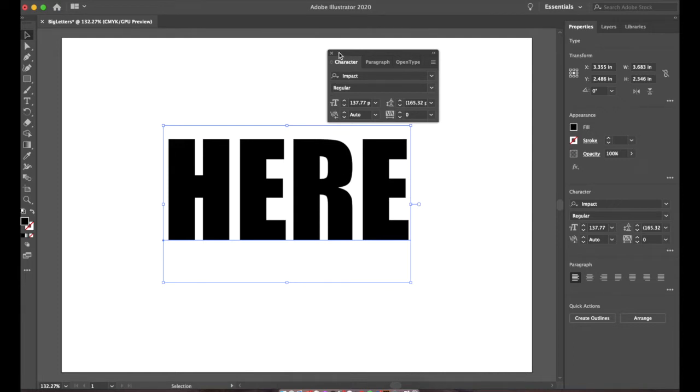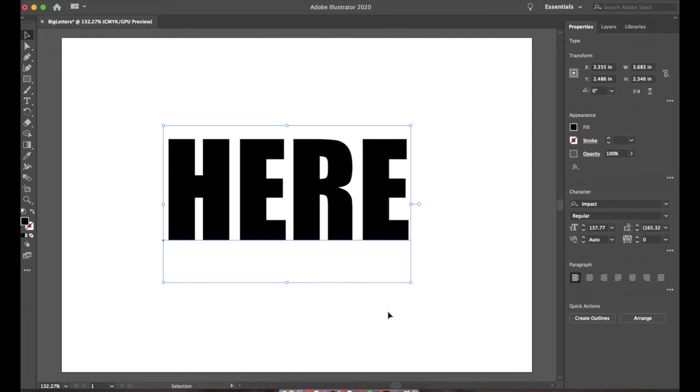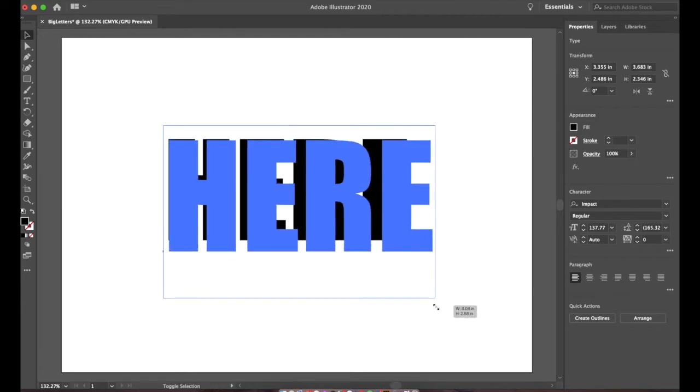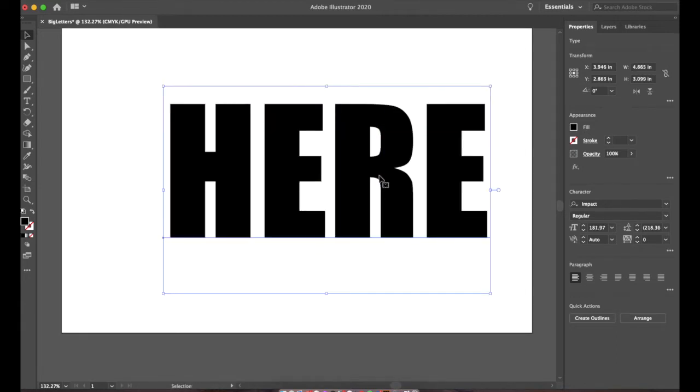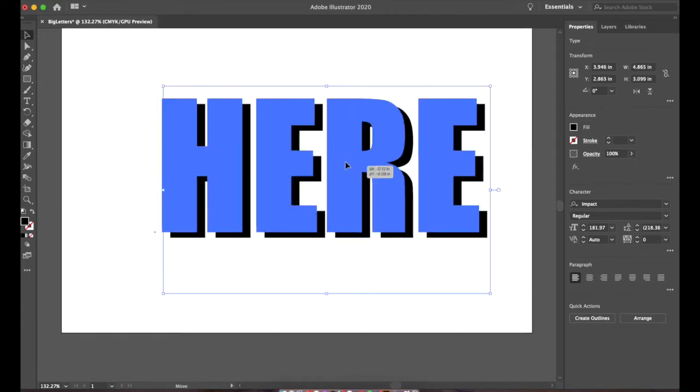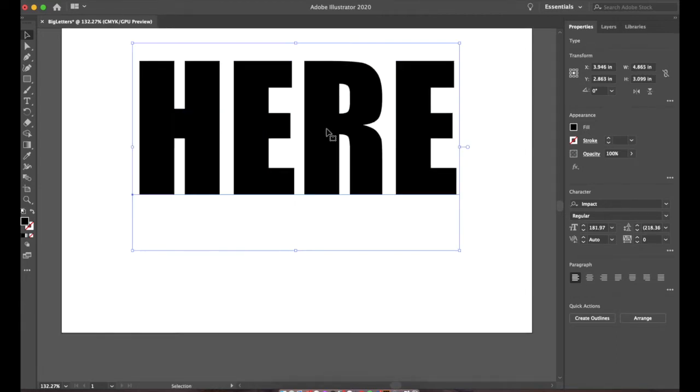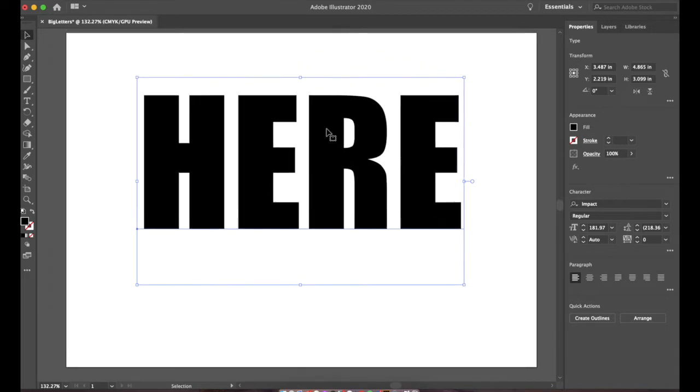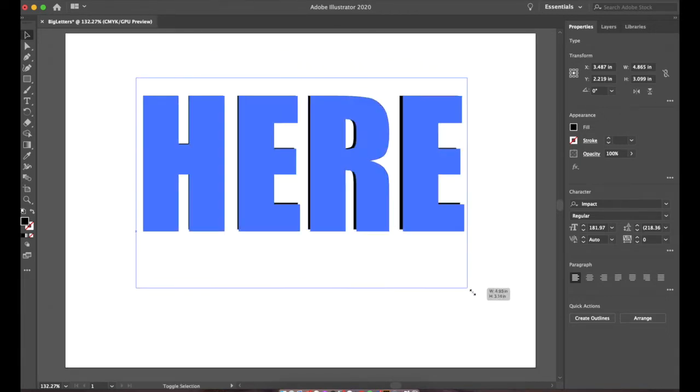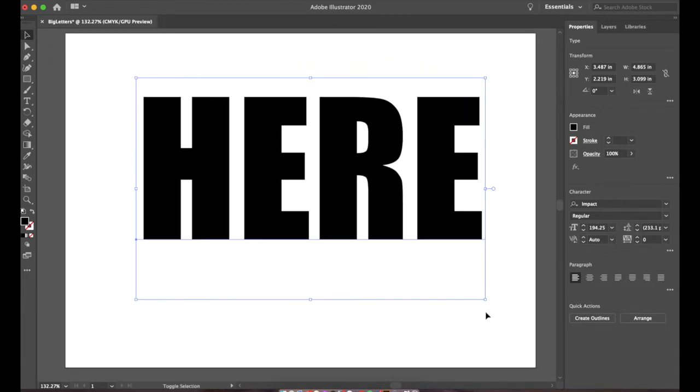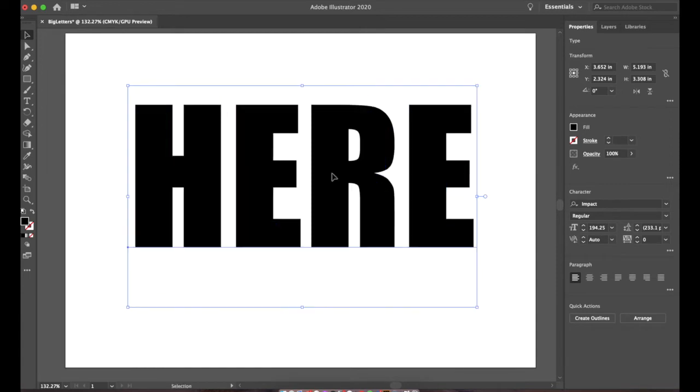We should be able to see our artwork through those letters because they got to be big enough to actually show off some of the artwork. So we'll make it just a little bit bigger. And once that has been done and we have a good size, the next thing that we want to do is apply a warp.